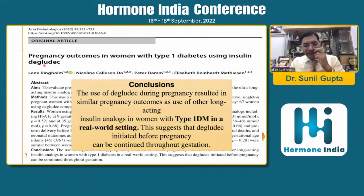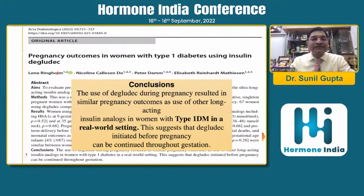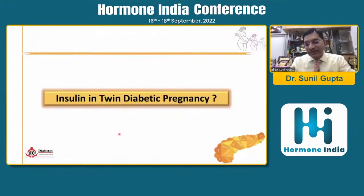Regarding glargine, if a physician feels that withdrawing glargine and switching to another insulin might deteriorate glycemic control in a woman already on glargine who becomes pregnant, it can be continued in that situation. For degludec, a recent 2022 observational real-world data showed similar pregnancy outcomes in type 1 diabetes using degludec, but this is not a clinical trial — it is observational data and there is currently no recommendation for using degludec.